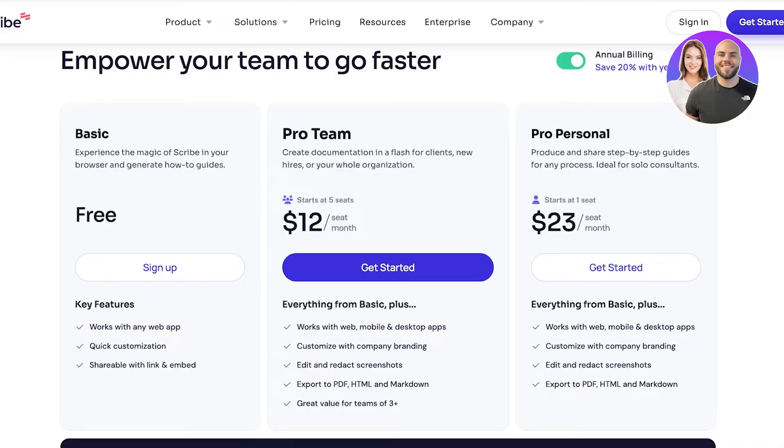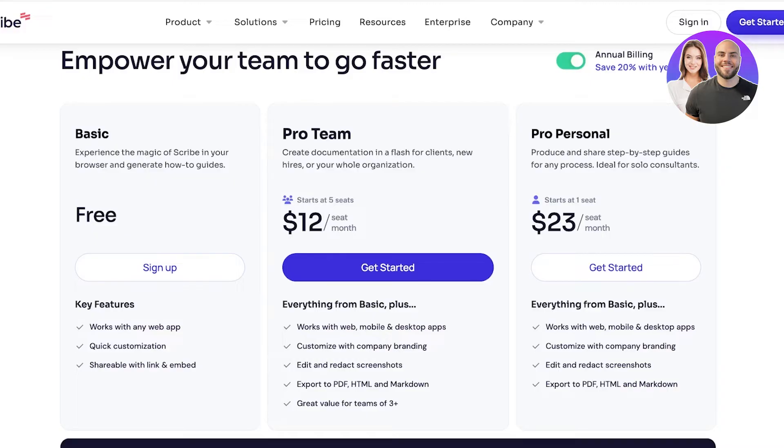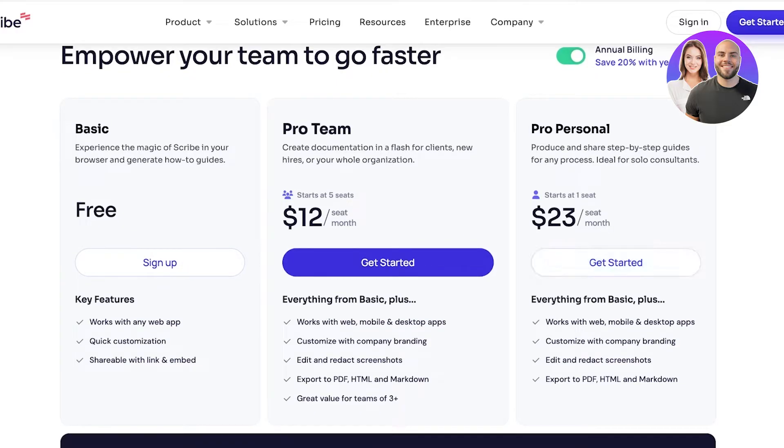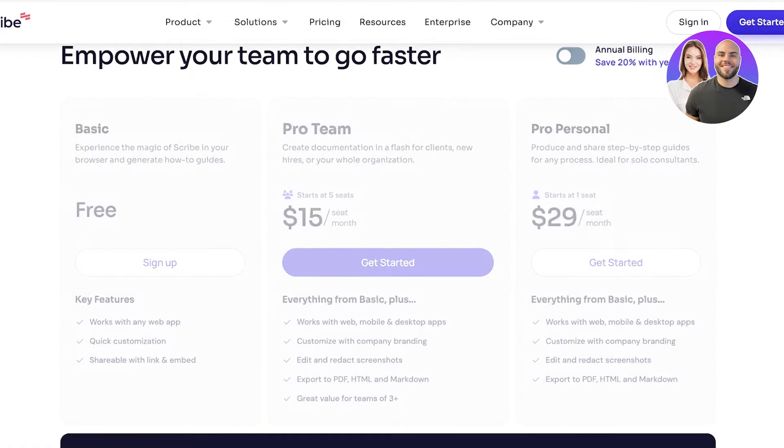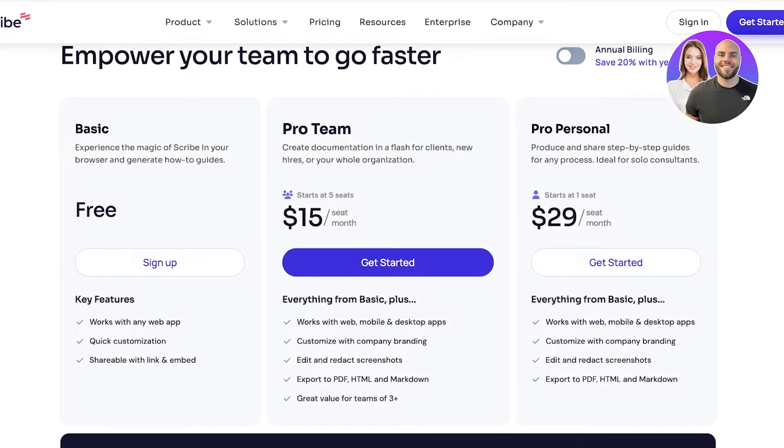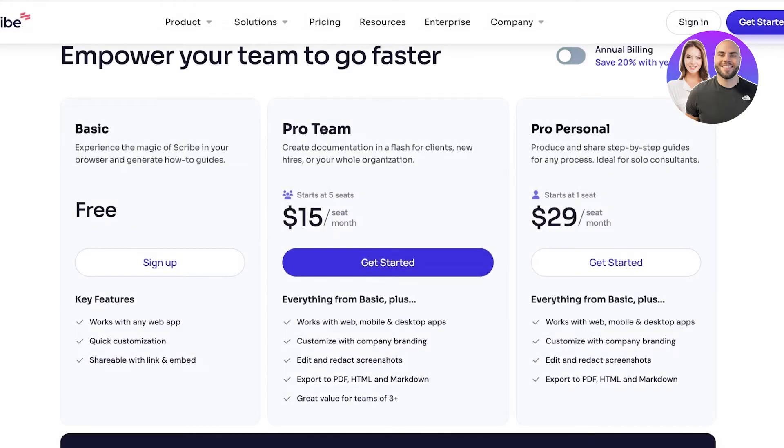Then they have the Pro Personal plan starting at $23 per seat per month. This is built specifically for individuals including features such as web, mobile, and desktop application integrations, customizable company branding, editing and redacting company documents and screenshots, and exporting to PDF, HTML, and Markdown. Keep in mind that the Pro Team version needs at least three members whereas the Pro Personal only requires one member.